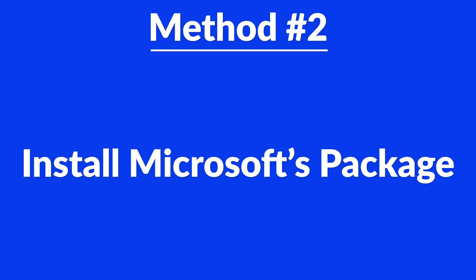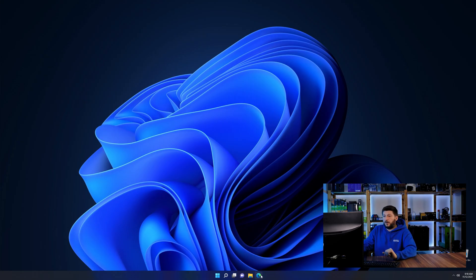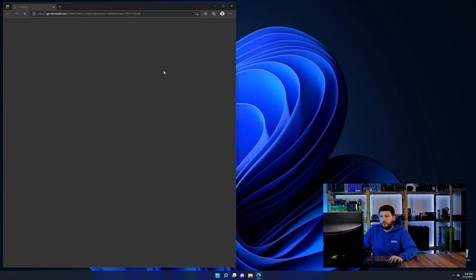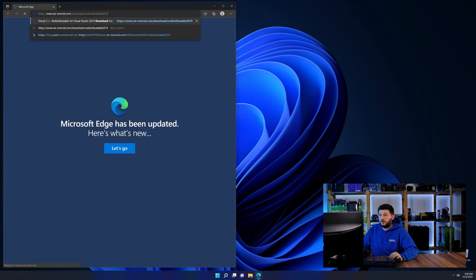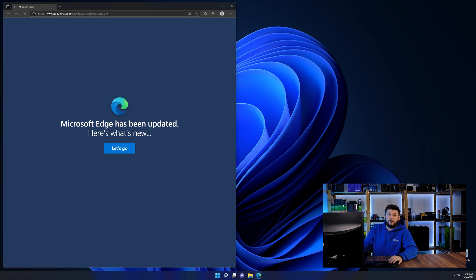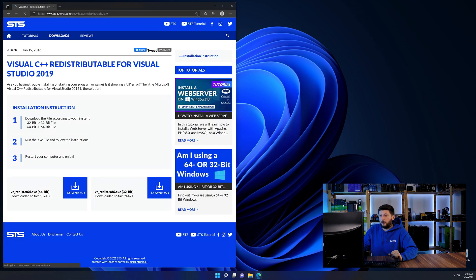And for these cases, we have method number two. There is a package from Microsoft themselves called Visual C++ redistributable that contains the DLL and should fix the error if it hasn't been done before. So let's go back to our website with the method two link in the description or the eye symbol in the upper right corner.